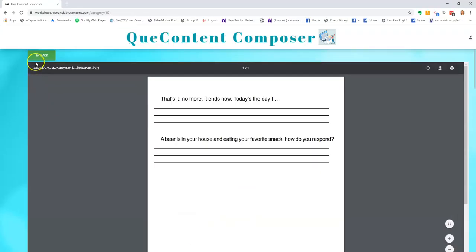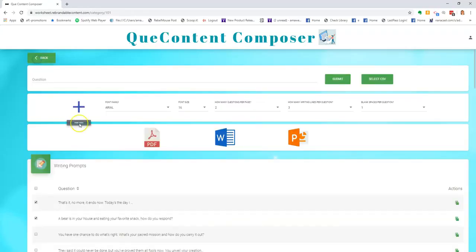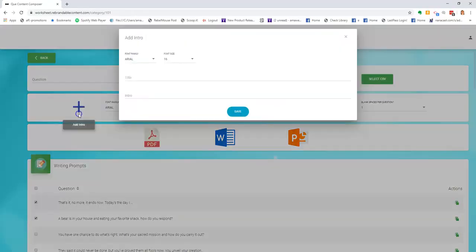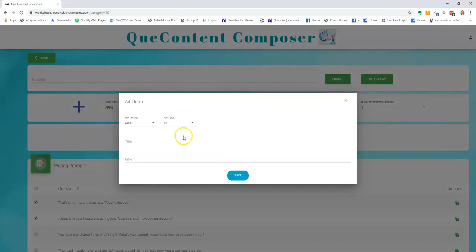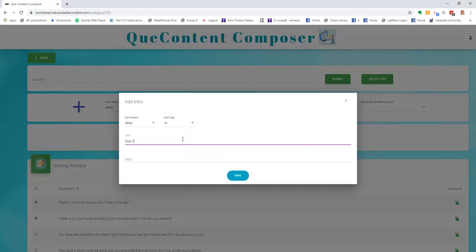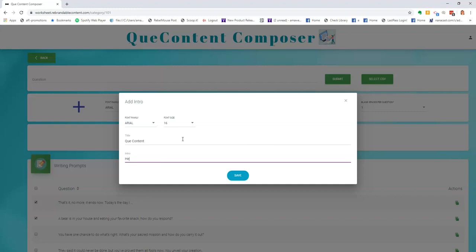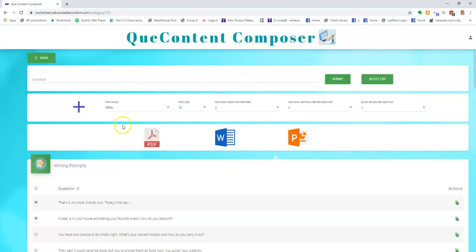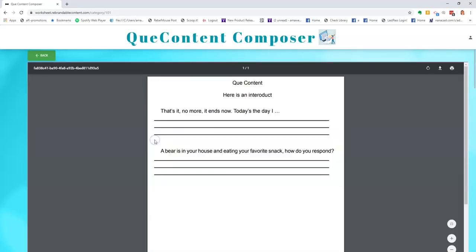In addition, Cue Content Composer also allows you to add a title and an introduction. You can see it up here.